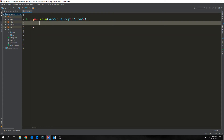Hi guys, welcome back to Introduction to Kotlin. My name is Tensor. Today we're going to be talking about control flow in Kotlin. Control flow is the ability for us to manage the flow of our program — we can add branches, have our program loop around, jump around, and do all kinds of different things.